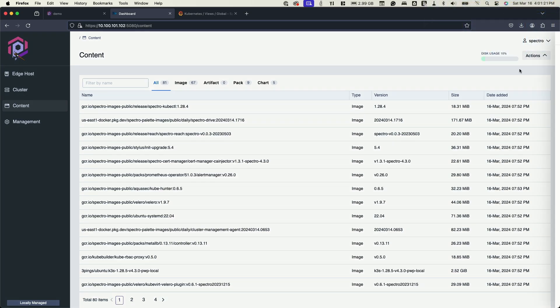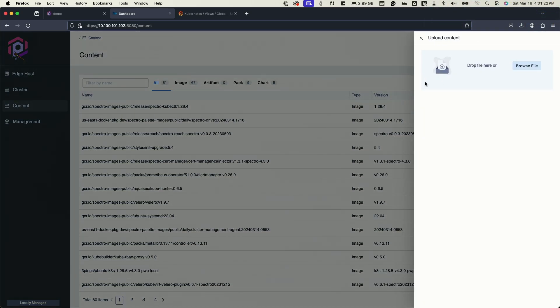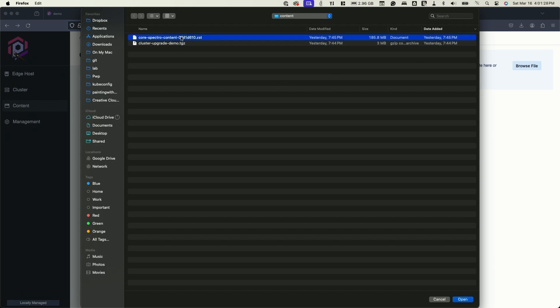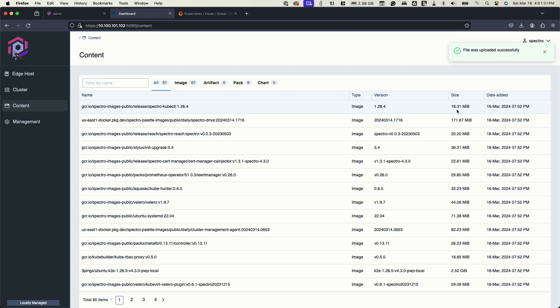So now if I want to upload new content, I would just say, go to content upload. I'll browse for a file. We have this zip ZST file, which is our content that we want to upload. In this case, we're just going to add a very basic application.